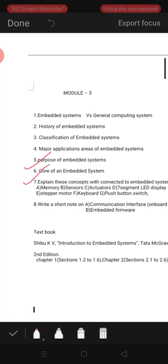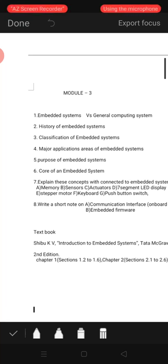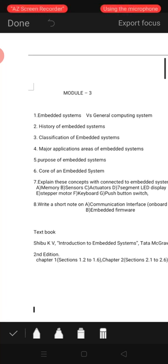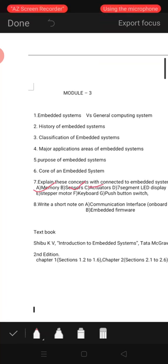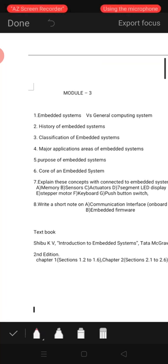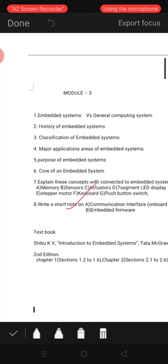Then the purpose of embedded systems, and the core of an embedded system. They may ask questions related to concepts in embedded systems such as memory, sensors, actuators, LED display, stepper motor, keyboard, push button switch — these are all important topics. Also, write a short note on communication interface or embedded firmware.